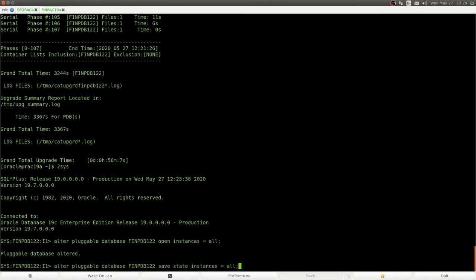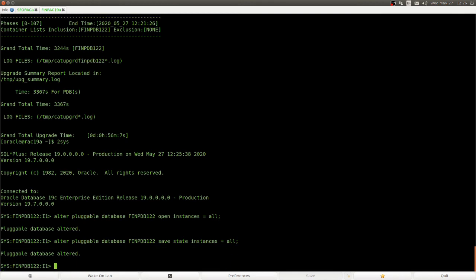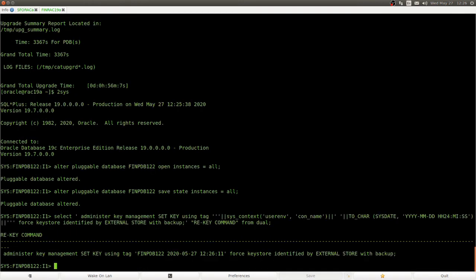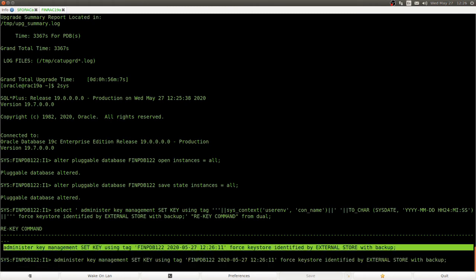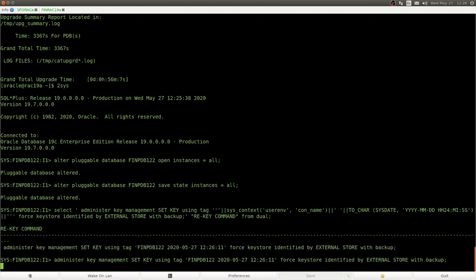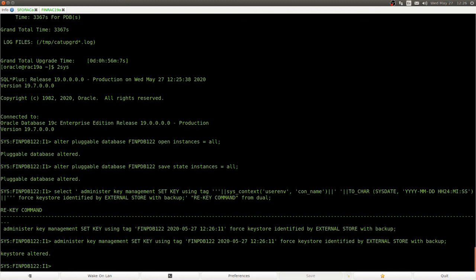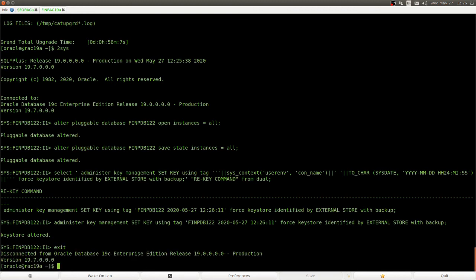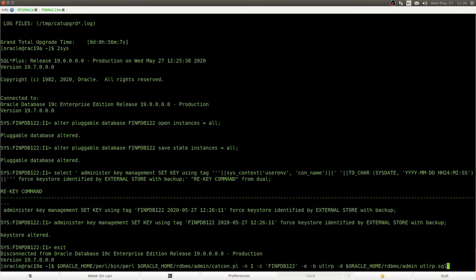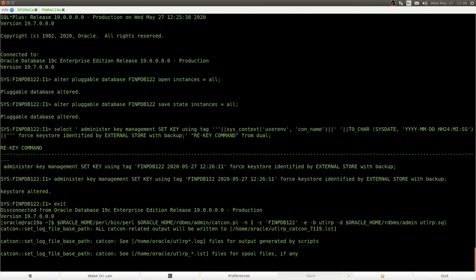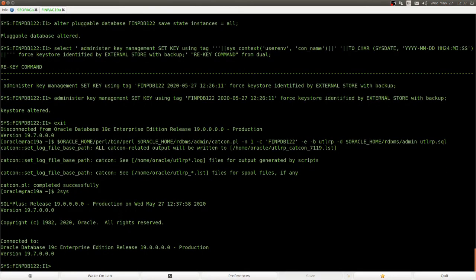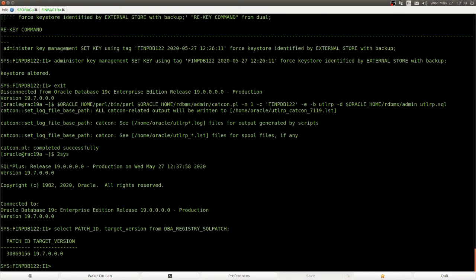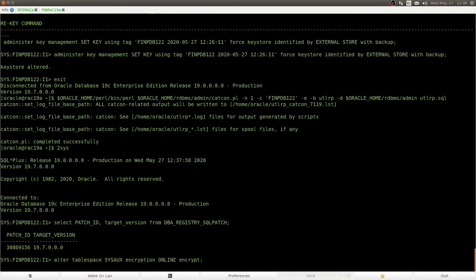And now we can set a tagged key. And also note that we never used the wallet password, we always used external store. Here, we always want PDB keys to have a tag, so that we can, afterwards, easier identify them. And now, we recompile the database, the PDB, that also takes roughly 10 minutes. So, confirm that our database has been upgraded, encrypt the system and sysaux tablespaces of our incoming PDB.